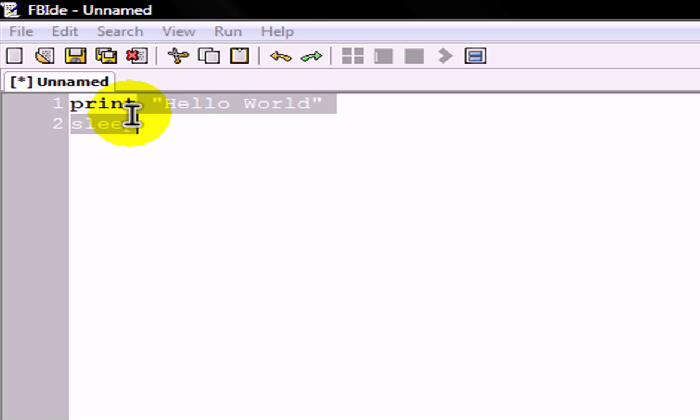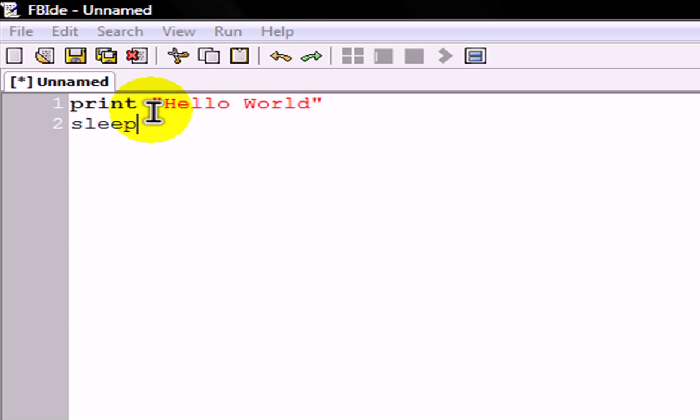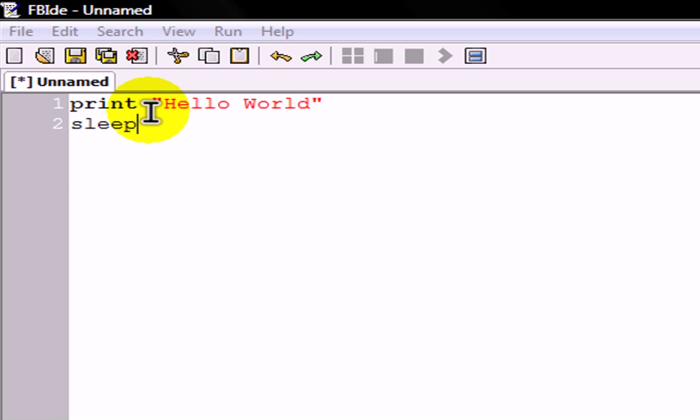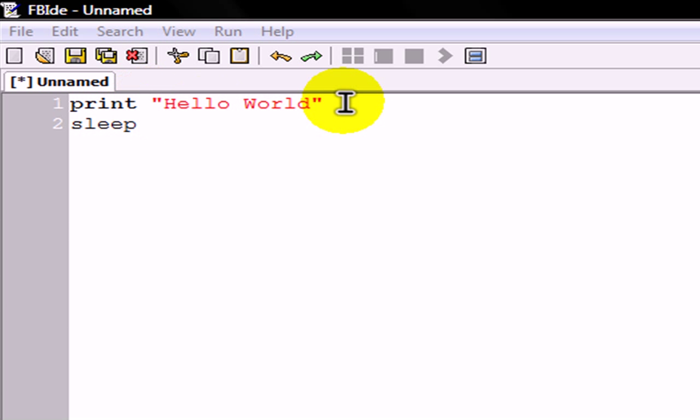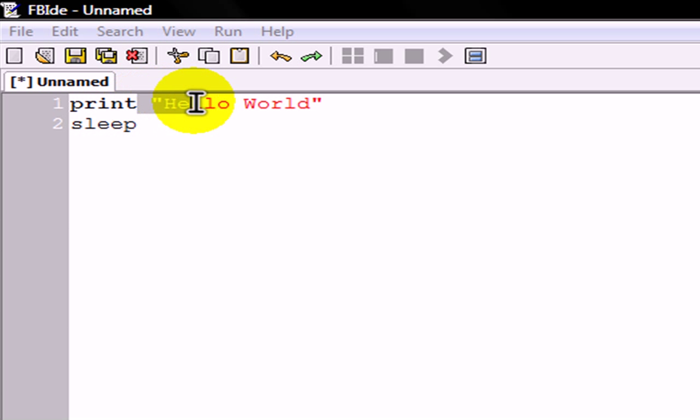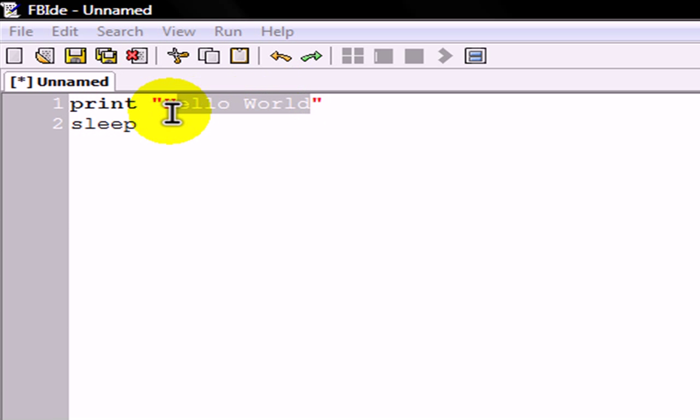Now, what this does is you're pressing print. Print is telling the computer to type in a console whatever is in here. So if you type print, you can type whatever is in these quotations.